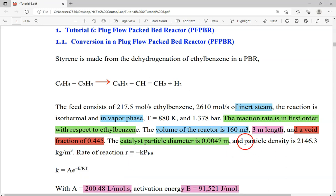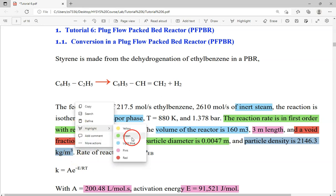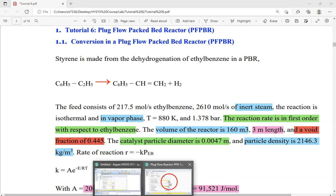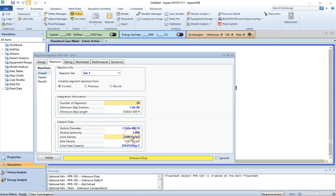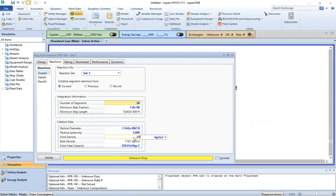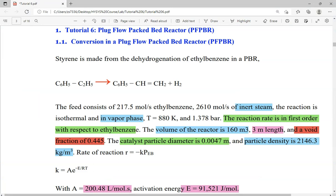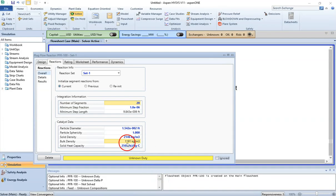The particle density is 2146.3 kg per cubic meter. If you have information on the material of construction of the packing, you can provide the heat capacity of that material and HYSIS will understand what packing material you are using. For now, we will leave it as is.